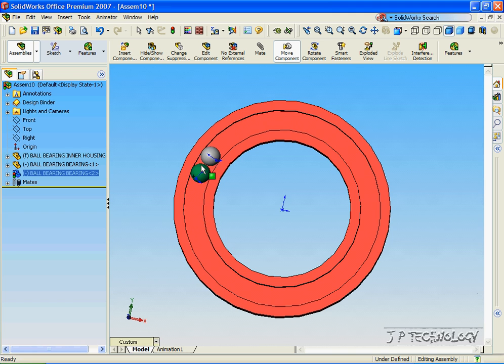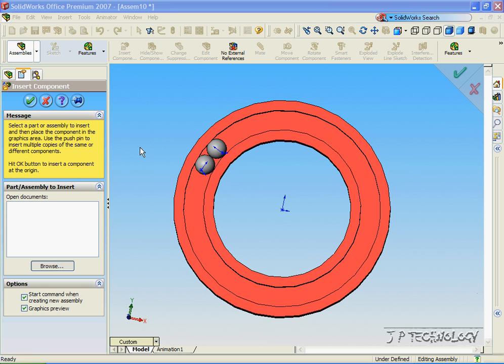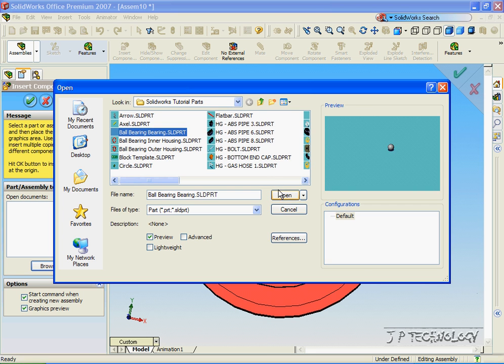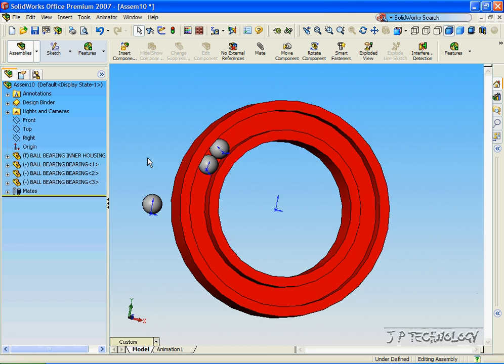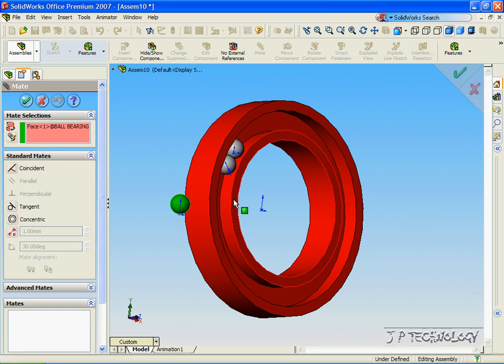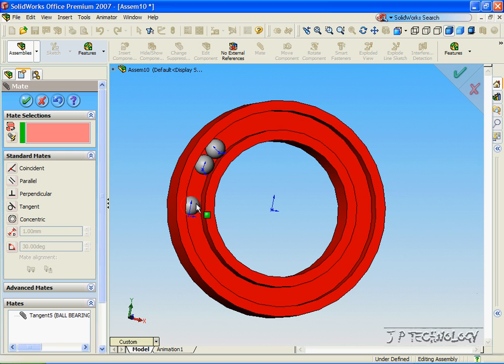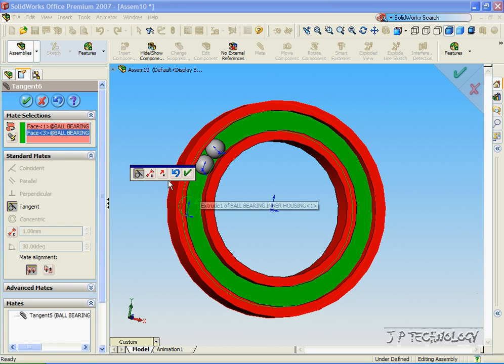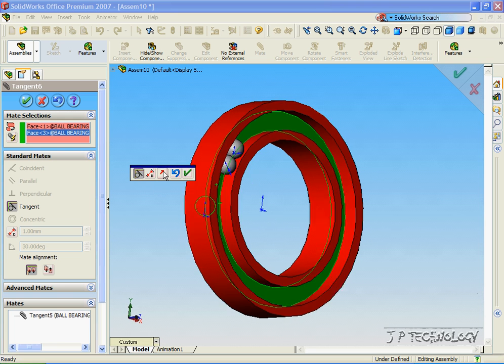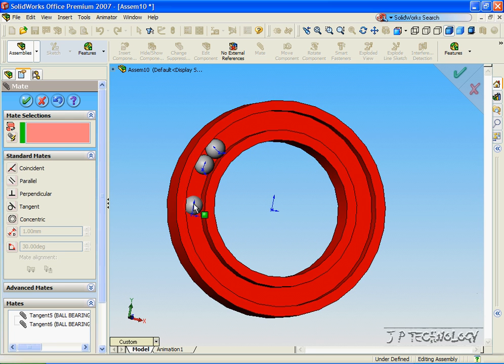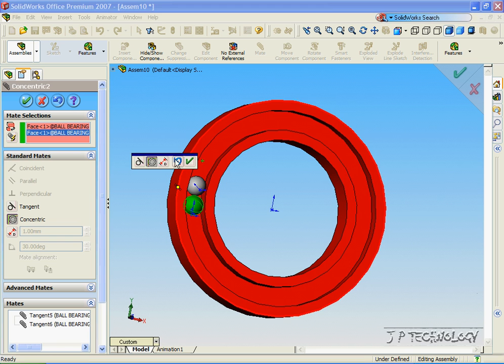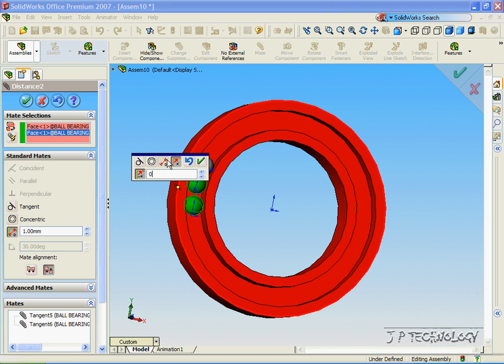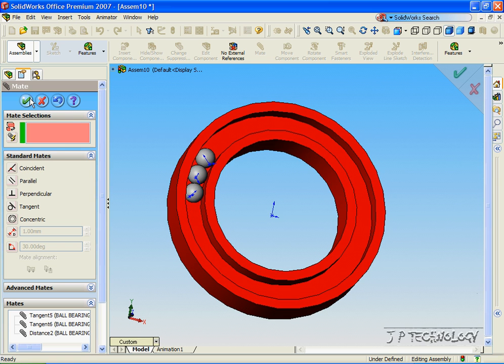Now let's put a third one in. Click Insert, click Browse, click the ball bearing, and we'll do the exact same mates again. Let's make it tangent. Now if it goes through that way, you have to flip the direction. Click Accept, and we'll make the distance 0 again. Click OK, and now we have the three going around in that track. Click Accept.